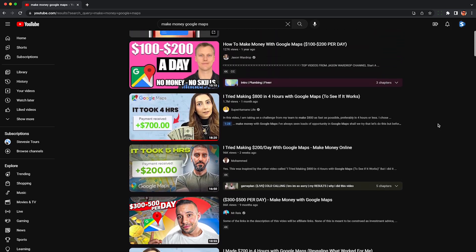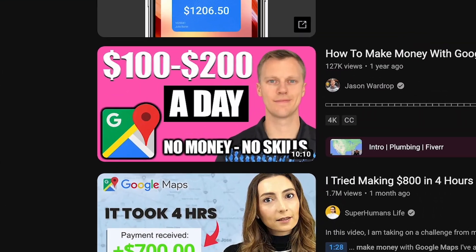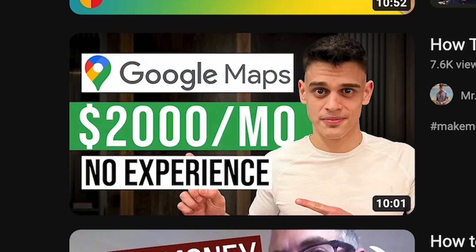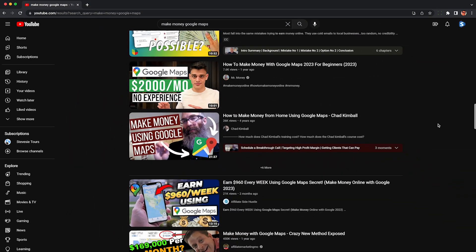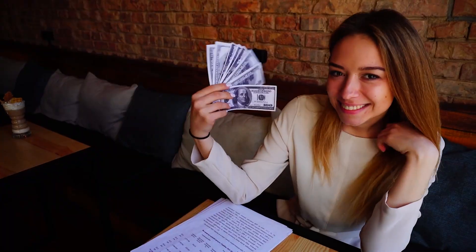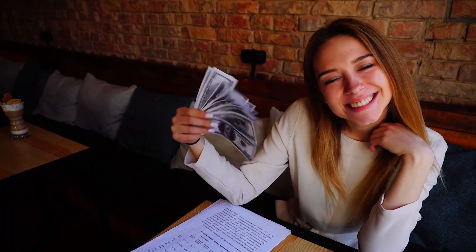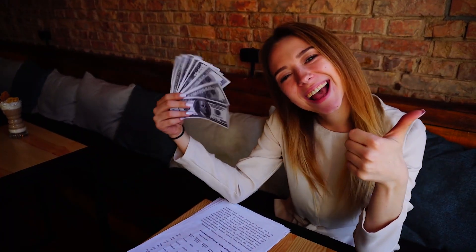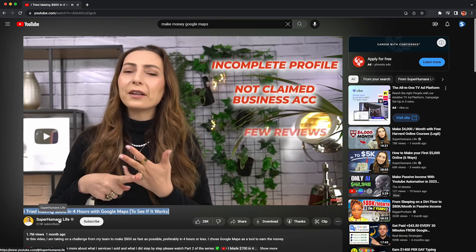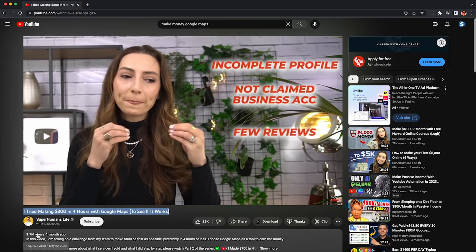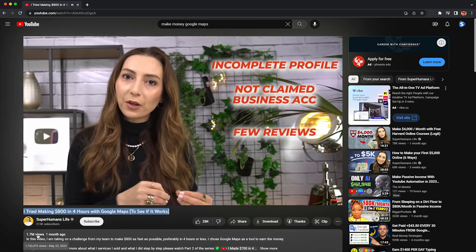If you have no money, no skills, and no experience, then you can make money online with Google Maps. Alright, so I found one video in this niche that's not a total scam. Link in the description.